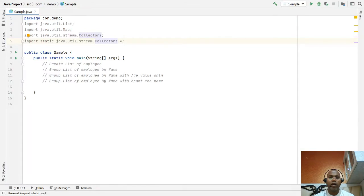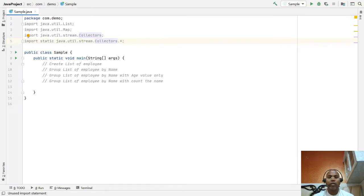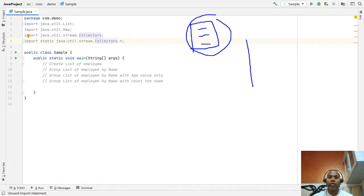Welcome. Today I am going to discuss the Collectors class in Java. Collectors class is part of the java.util.stream package, and Collectors is one of the utility classes. This class provides multiple utility methods that help developers in different scenarios to build algorithms. My example will use an Employee class with name, age, and ID attributes, and from this Employee class I am going to create a list of employees.